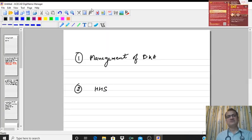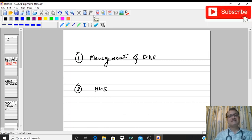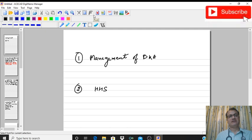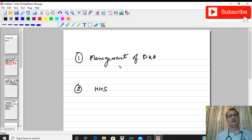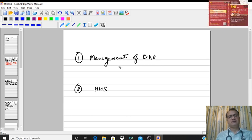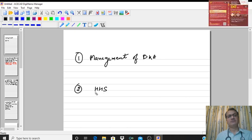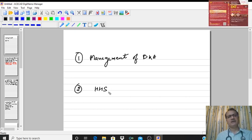Hello students. Today we will be discussing two important things: management of diabetic ketoacidosis, which we talked about last time, and another hyperglycemic crisis in diabetic patients called hyperglycemic hyperosmolar state. I will discuss these two topics in the form of case discussions.